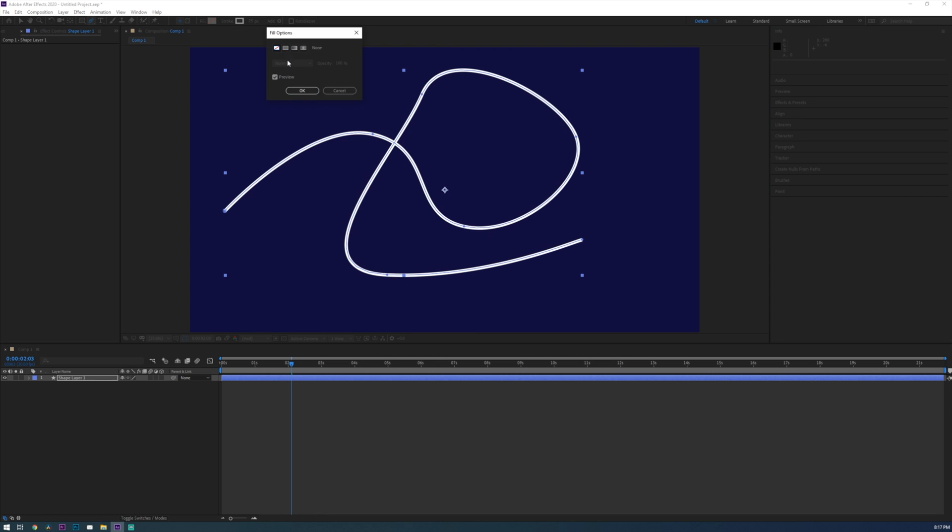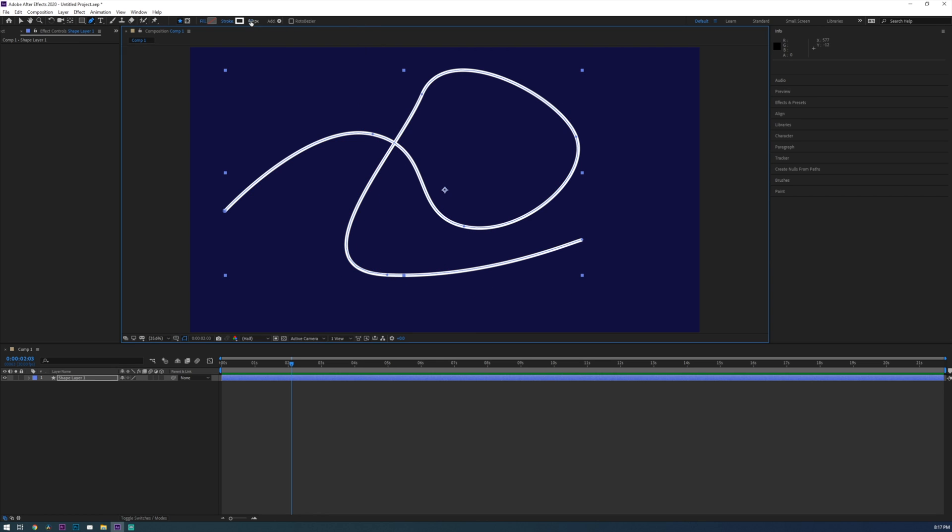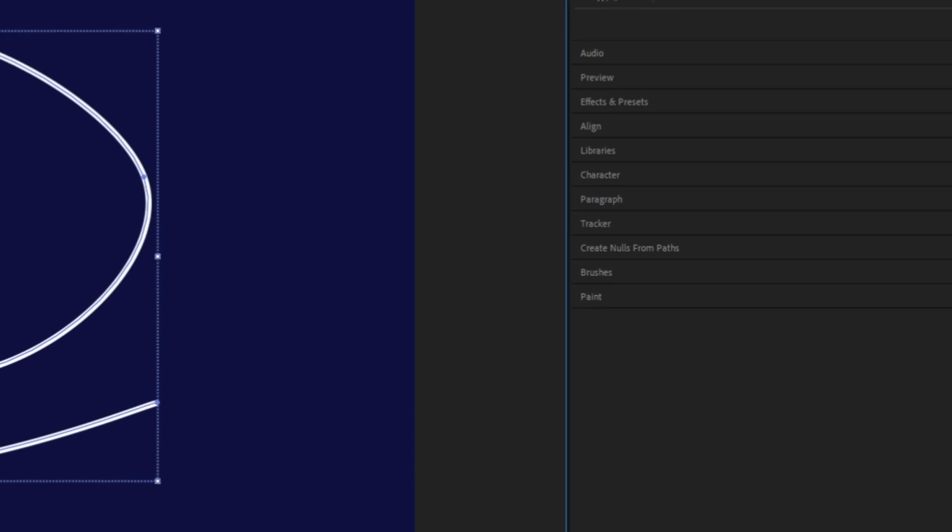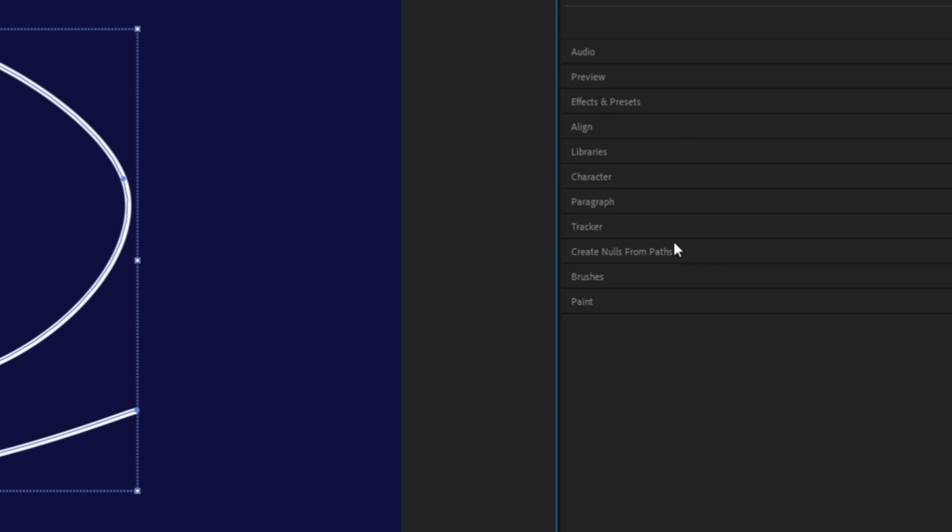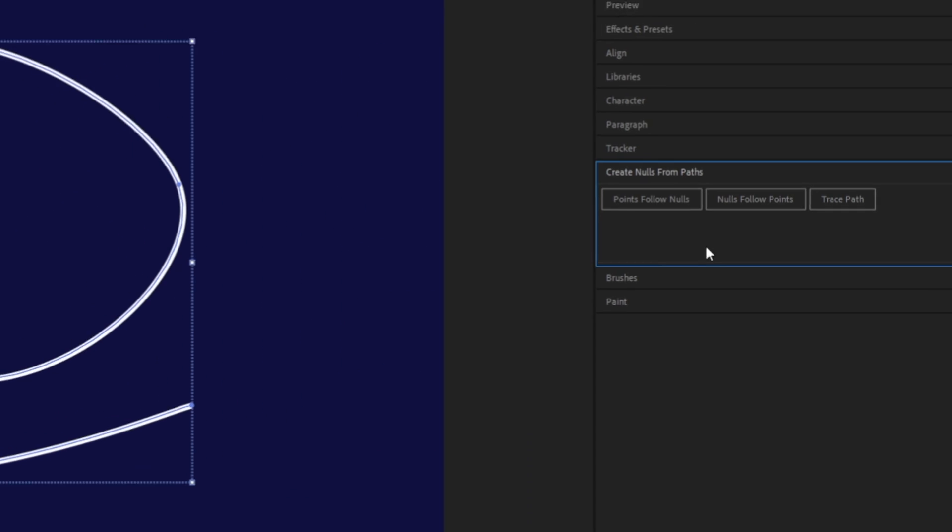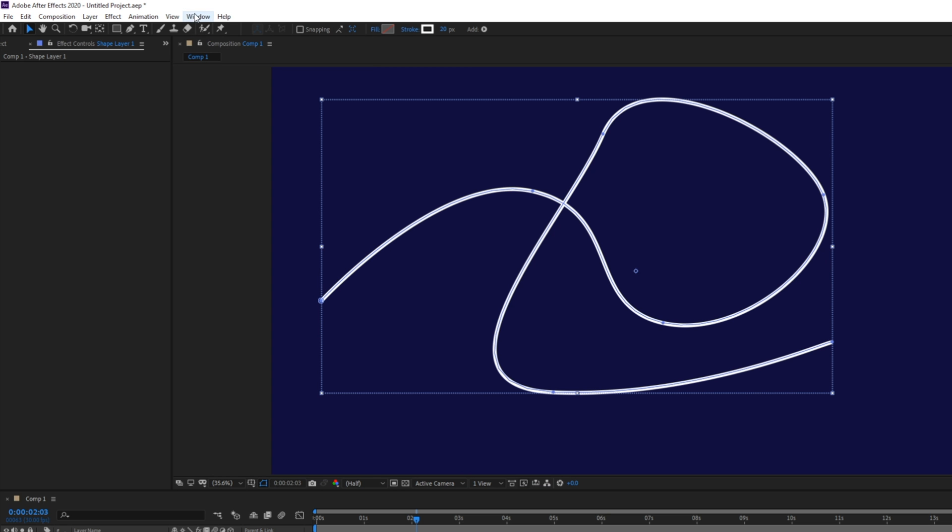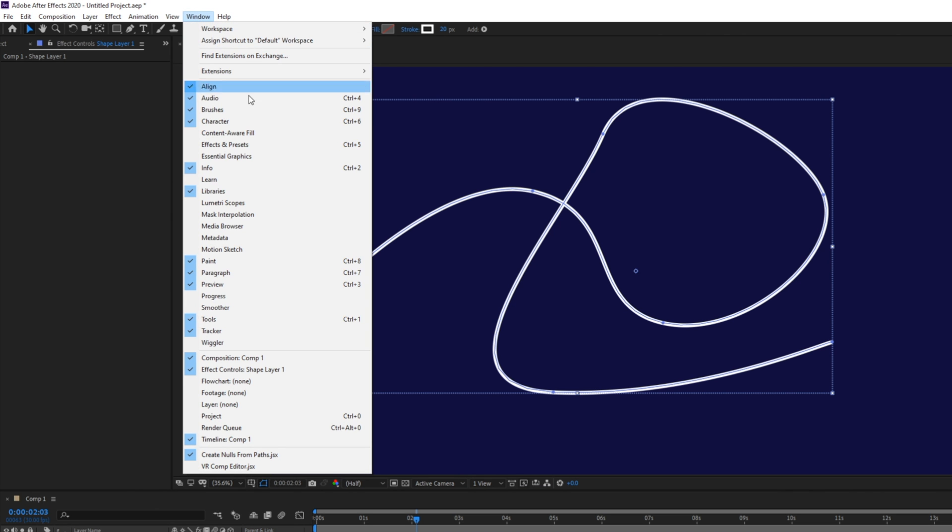Next I'll adjust fill and stroke settings to get the line looking how I want. Next let's head over to the create nulls from path window and if you don't see it go up to window and then click on create nulls from path.